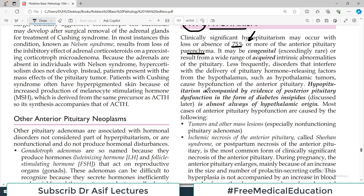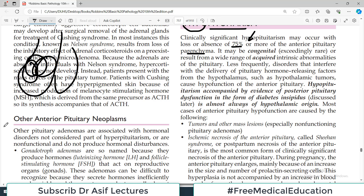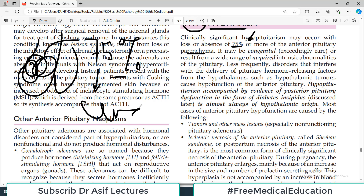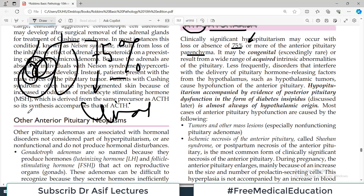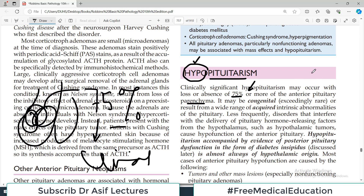The pituitary gland has an anterior and a posterior portion. We have discussed anterior pituitary tumors previously. For hypopituitarism to develop, approximately 75% functional loss of the anterior pituitary must occur, since it secretes many important hormones. Only then does it manifest as a clinical syndrome, making it apparent that pituitary hormones are not functioning.